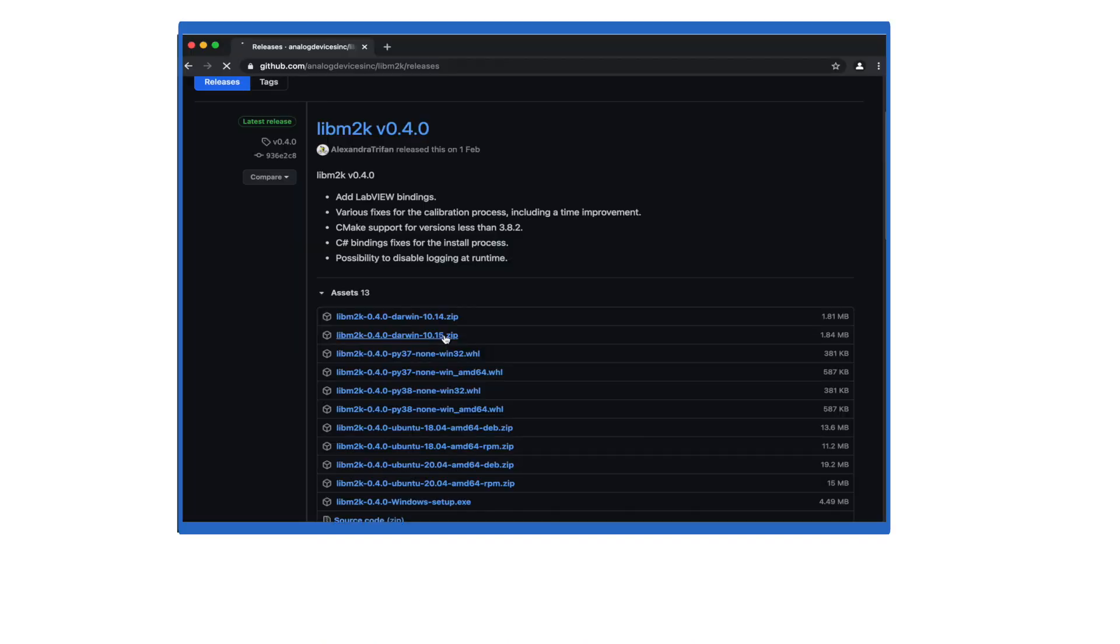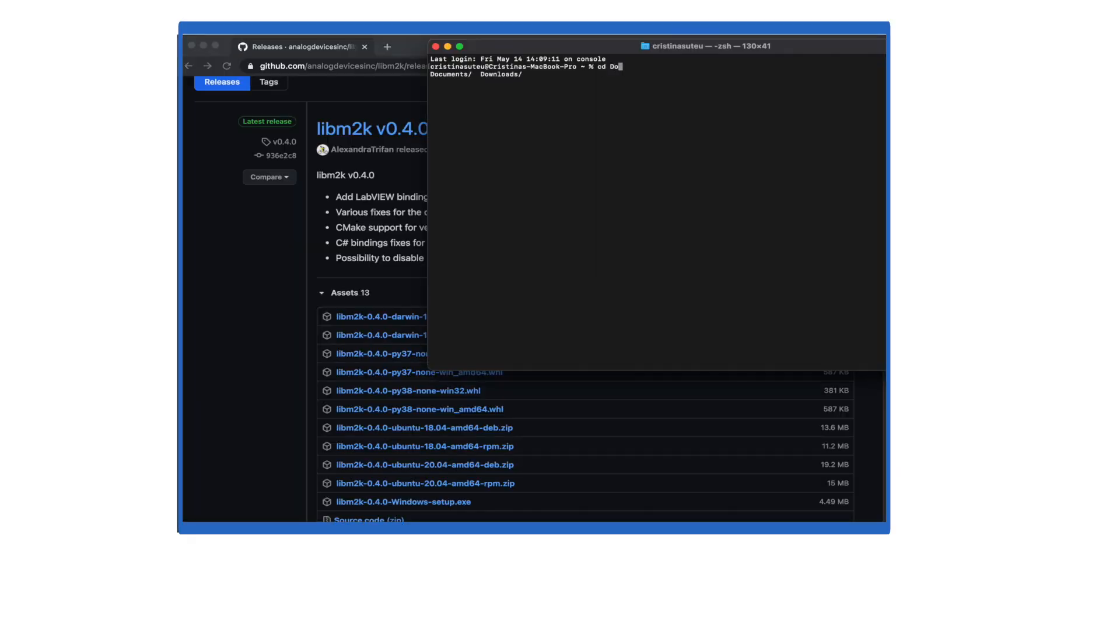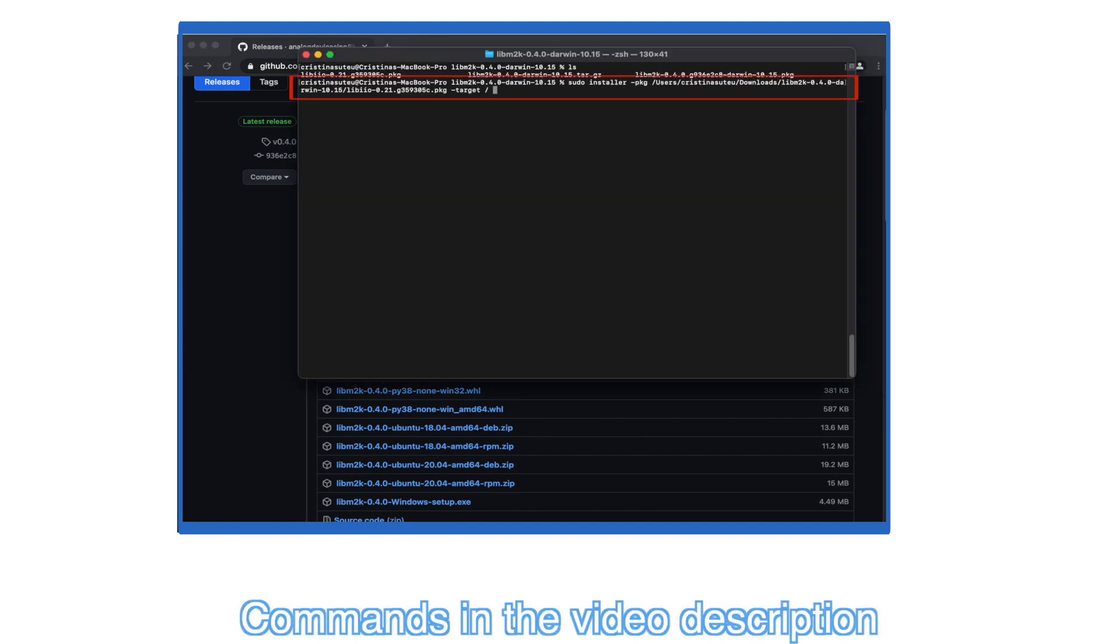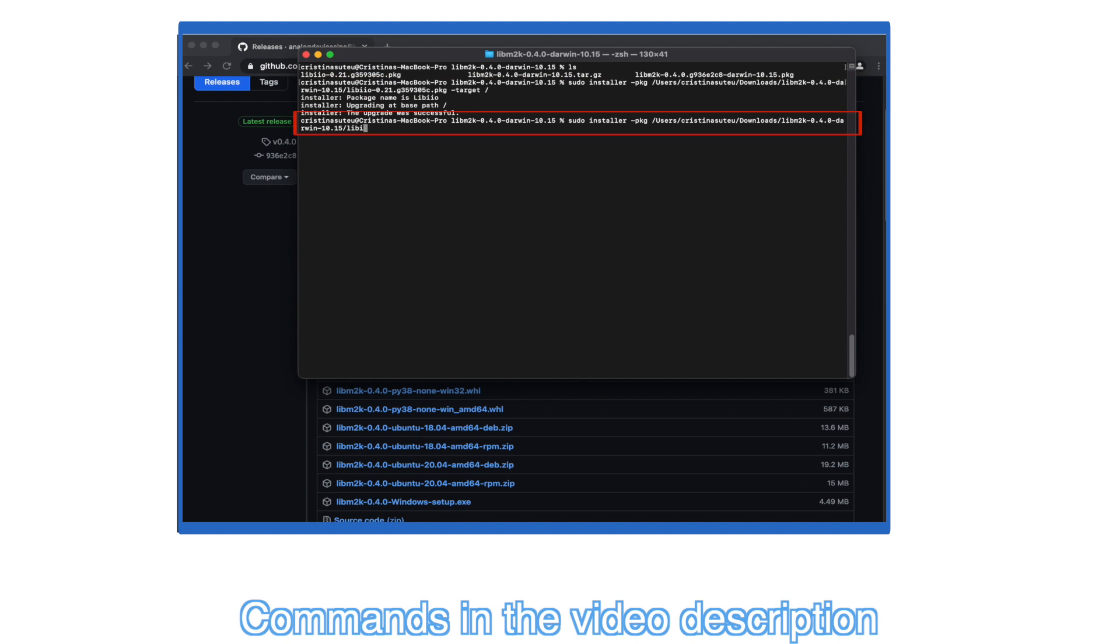MacOS installation: Download the LibM2K Darwin package that fits your operating system and unzip it. Then, proceed to installing LibM2K by typing the following command.